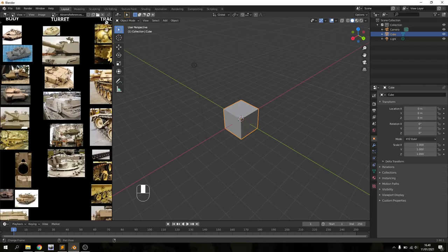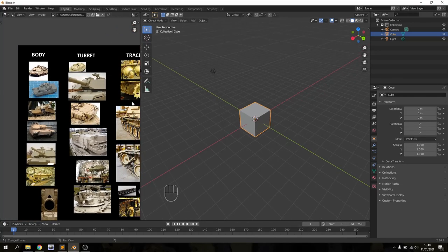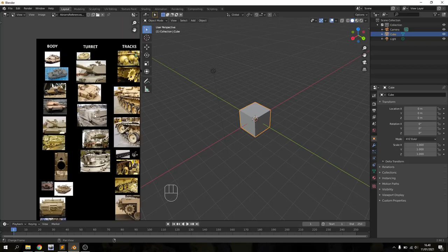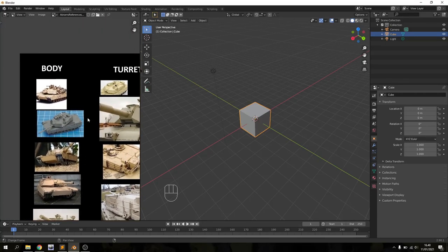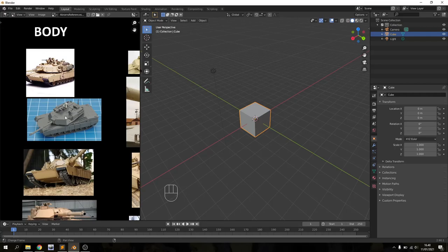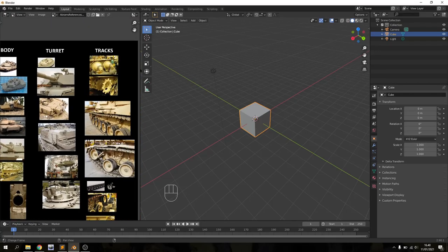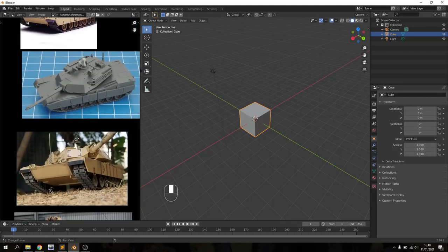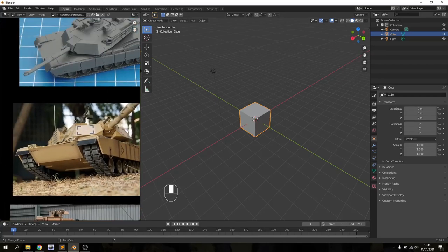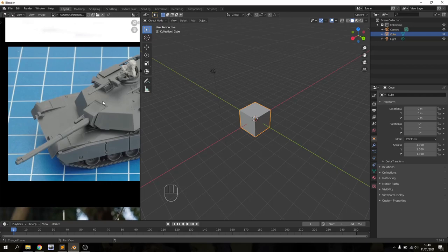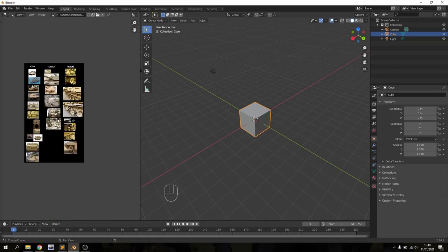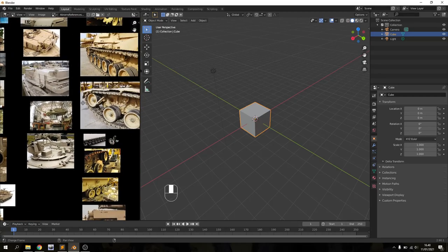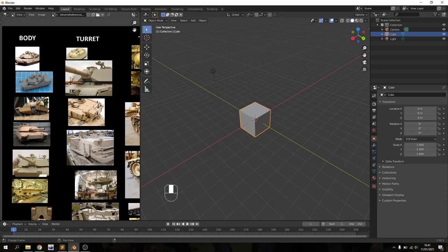The first thing you want to make sure of when starting a tank modeling project is that you have a lot of good references. On the left side here I have a very big picture with a whole bunch of different photos from all angles of the tank, organized by body, turret, and tracks. This tank is very popular so there are lots of pictures and videos about it online, but for a less popular tank like something from World War II, it might be trickier to find good reference photos.